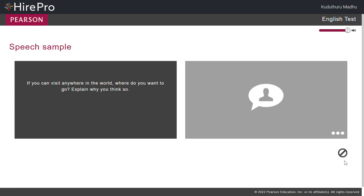You have 30 seconds to answer this question. Try to speak for as long as you can. If you can visit anywhere in the world, where do you want to go? Explain why you think so.